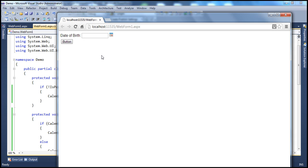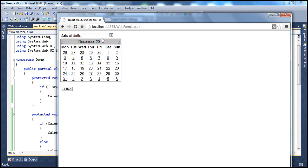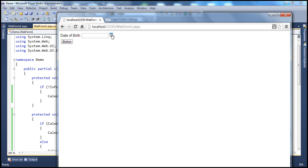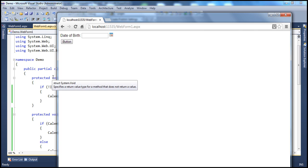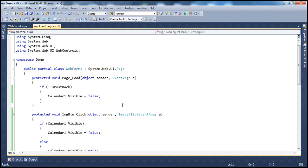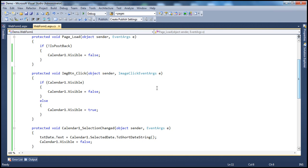When I click the image button, the calendar becomes visible. If I click it again, the calendar becomes invisible. So the click on this image button should toggle the visibility of the calendar control — if the calendar is visible, make it invisible; if it is invisible, make it visible. That's what the click event of the image button does: if calendar1.visible is true, turn visibility to false, else turn it to true.